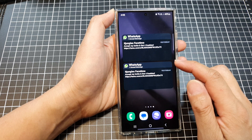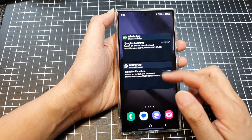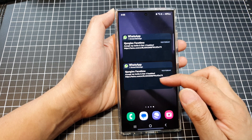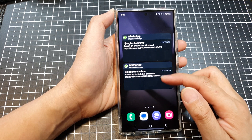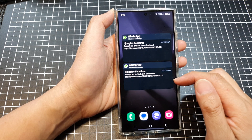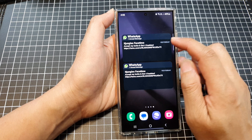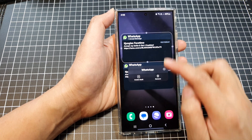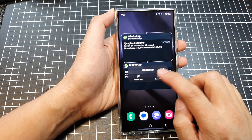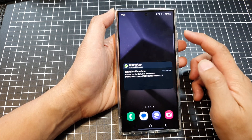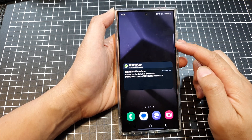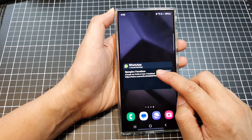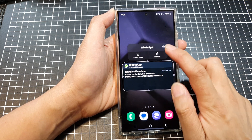This will allow you to quickly view all the latest chats and conversations from WhatsApp. If you don't want to use the widget anymore, you can touch and hold, then tap on Remove. That will remove the widget from the home screen, like so.